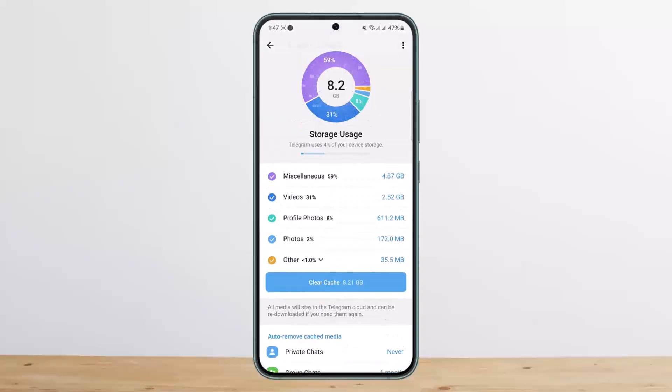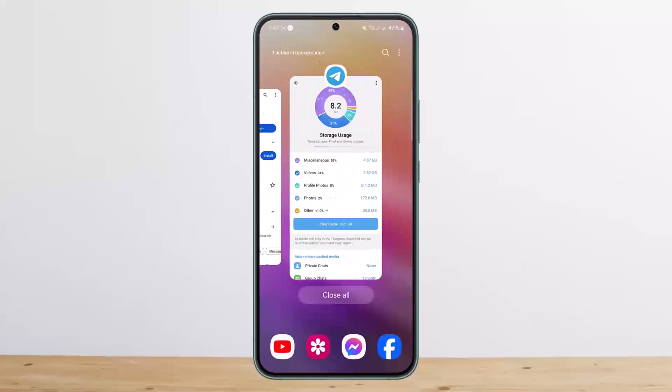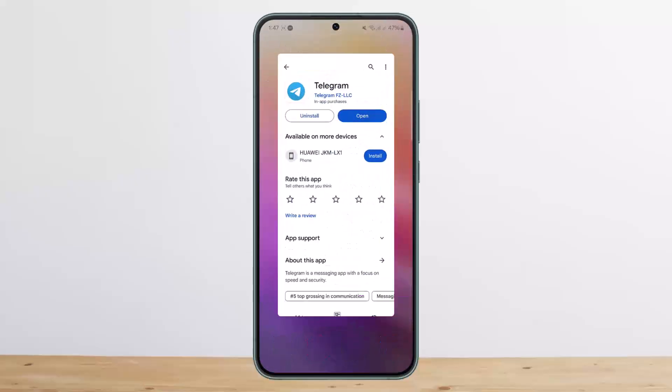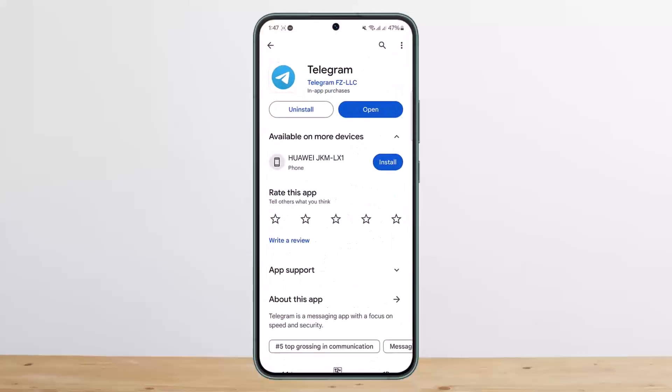This way you can find Telegram downloaded files. Hope this helped you. Do like and subscribe, and don't forget to leave a comment below if you have any further issues.